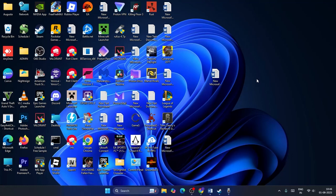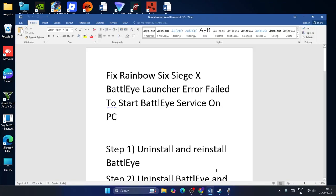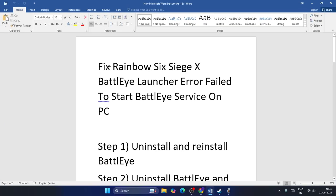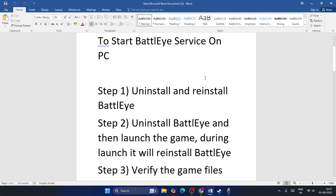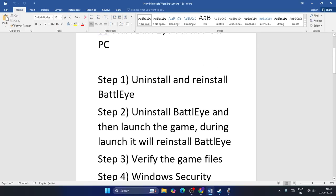What's up everyone, welcome back to another video. In this video I'm going to talk about how to fix Rainbow Six Siege BattlEye launcher error - fail to start BattlEye service on PC. Let's jump into the steps. First one, we need to uninstall and reinstall BattlEye.